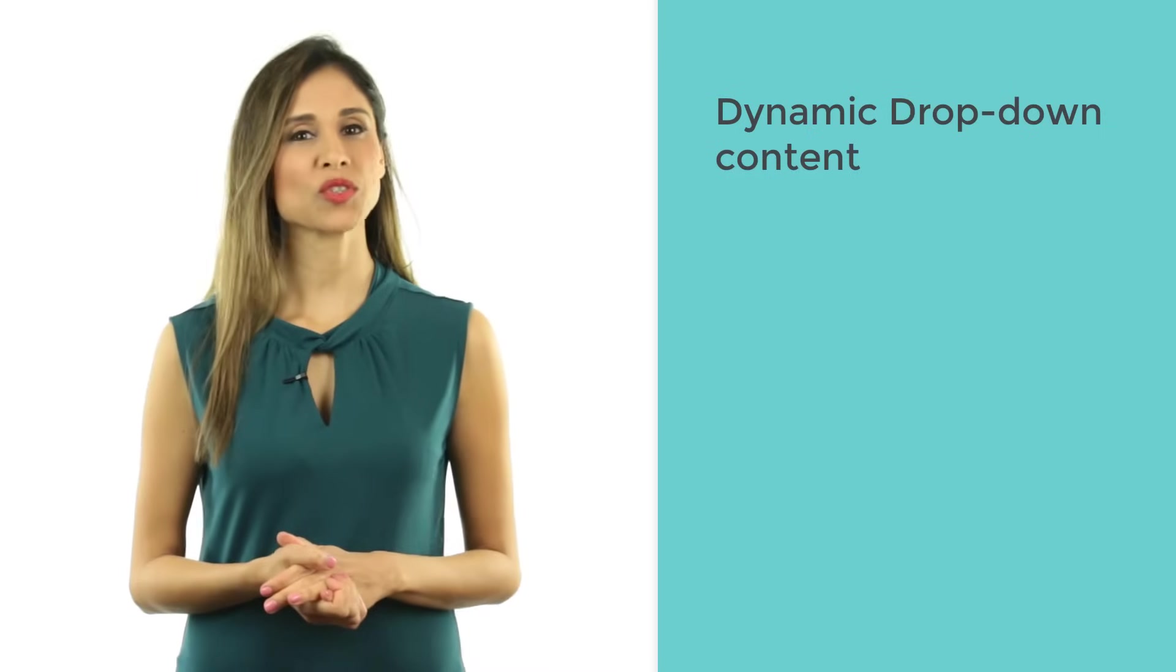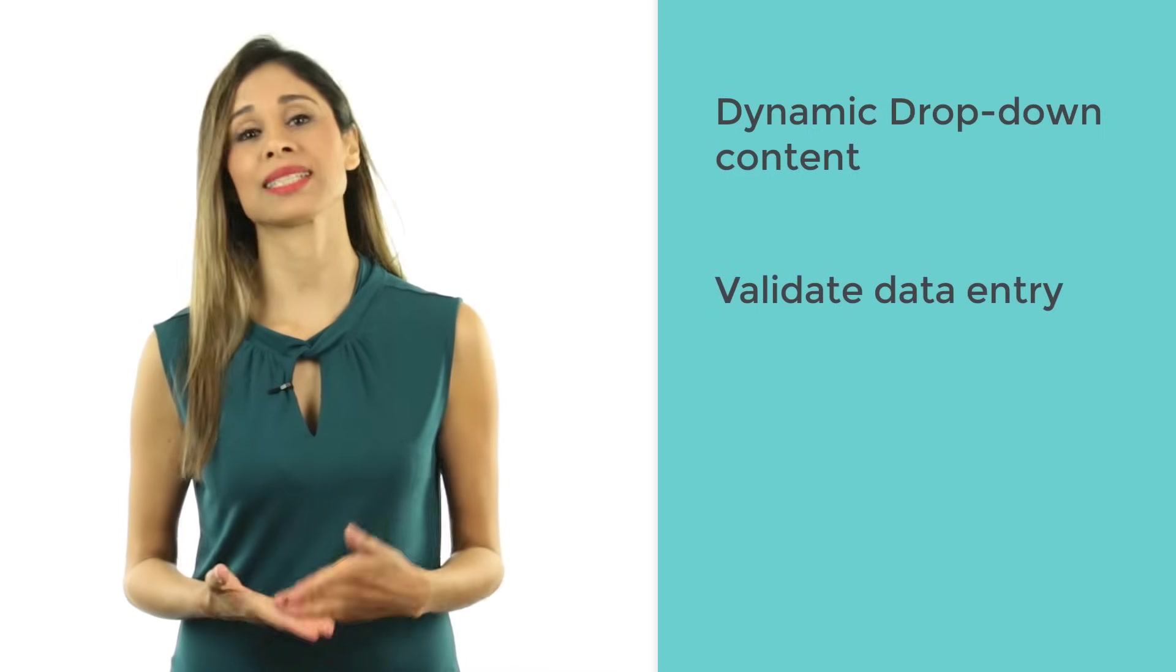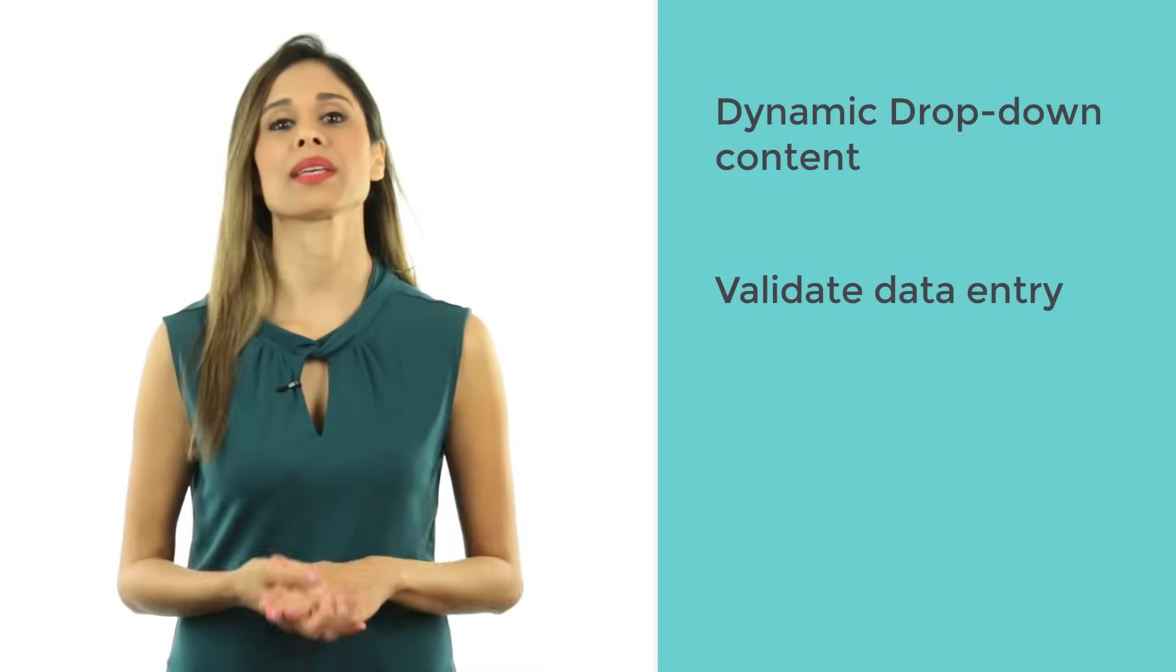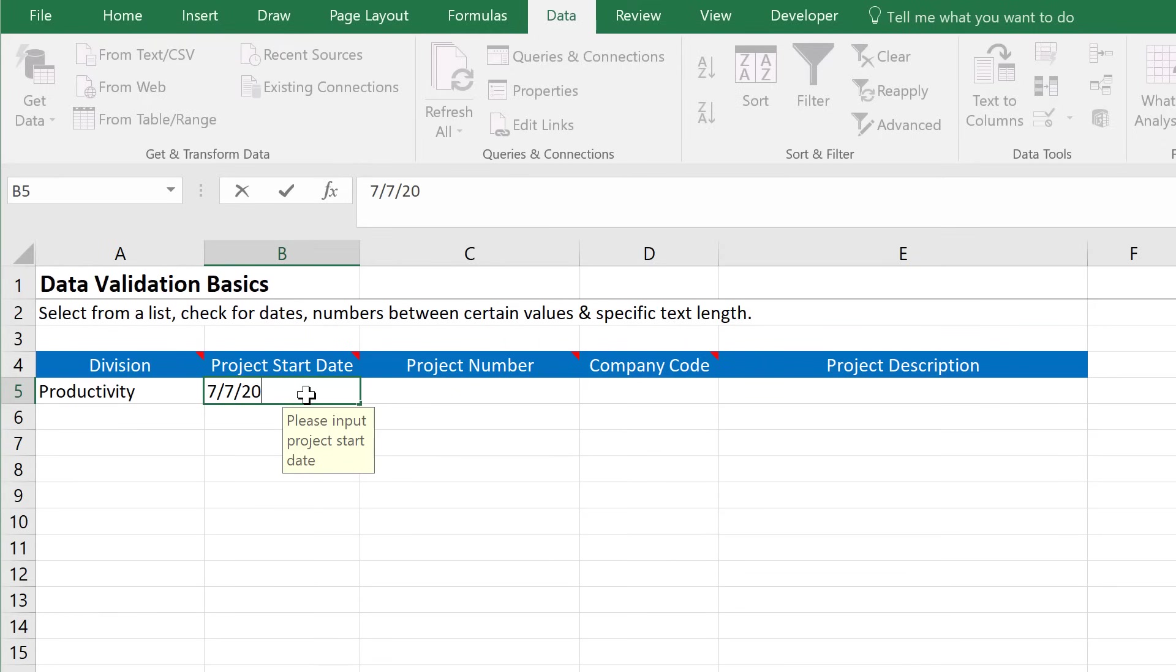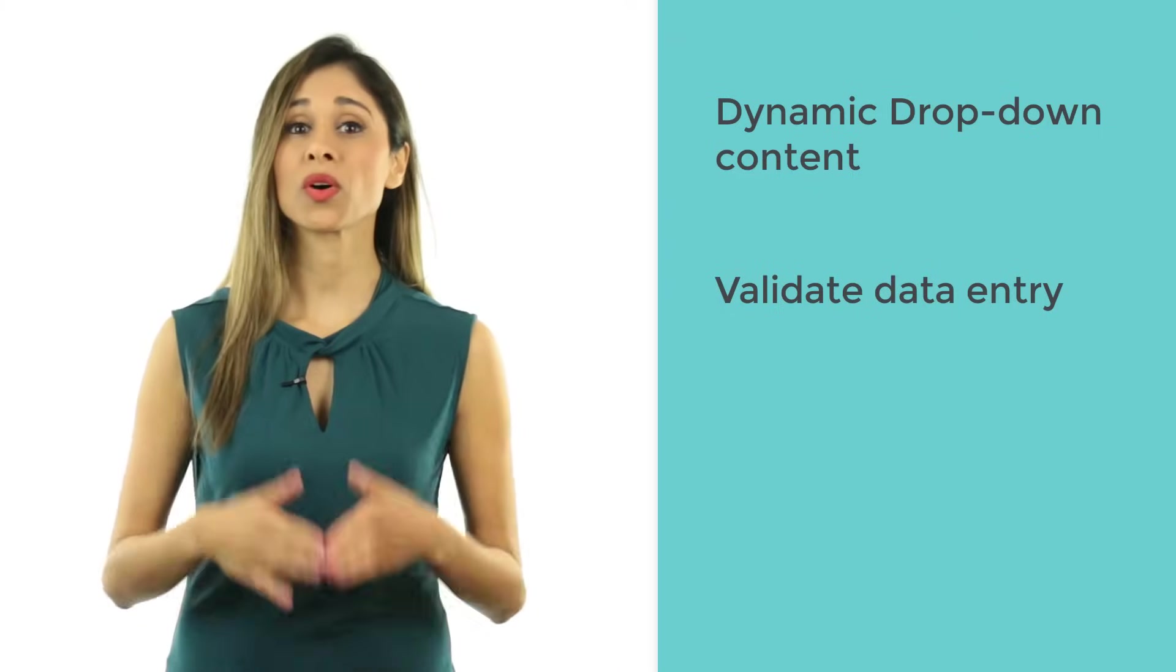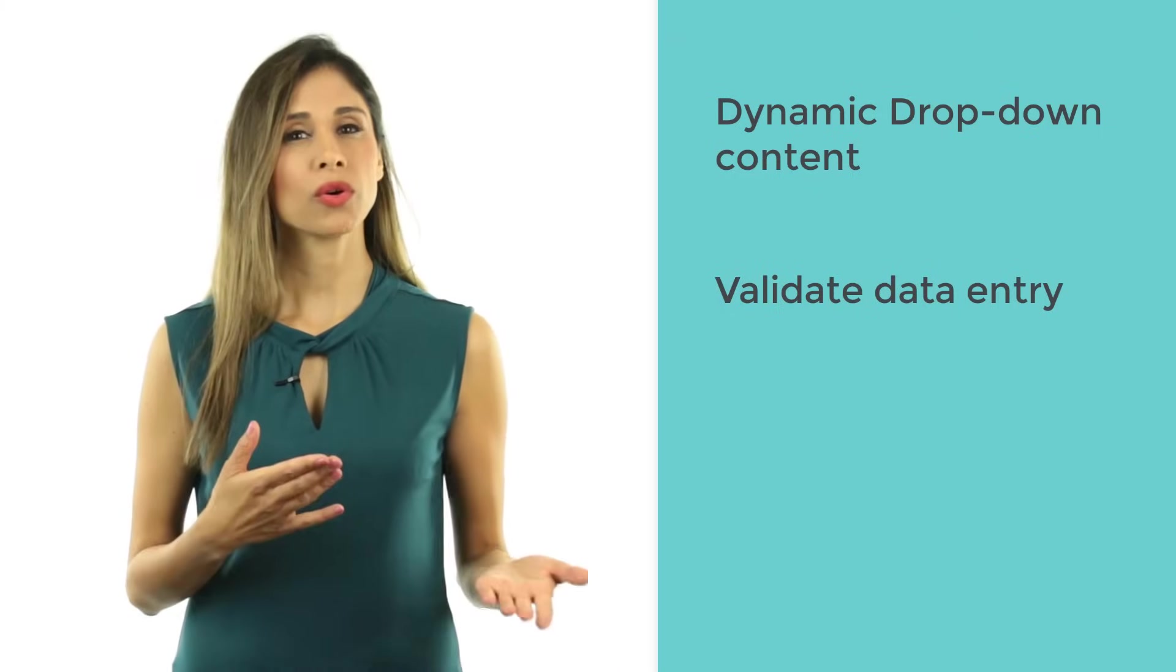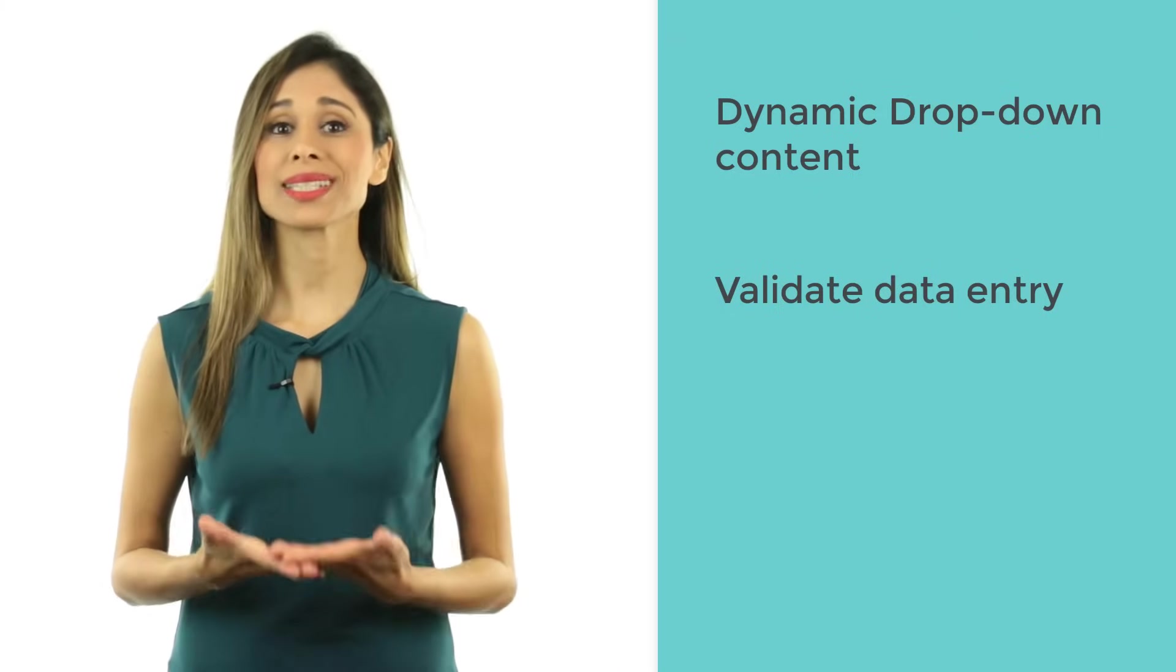Then I'm going to show you how you can validate for specific entries. For example, let's say the input date should fall in the future, or numbers input should fall within a range, or the input value should contain a specific number of characters.